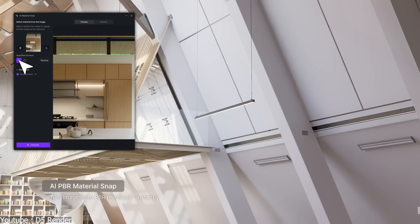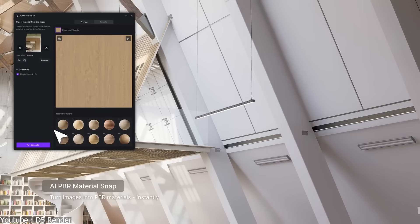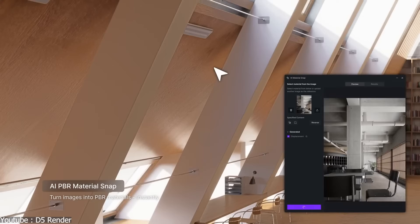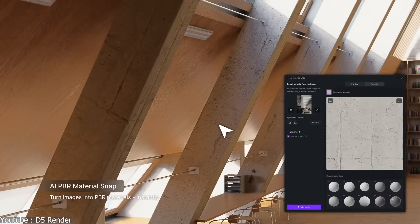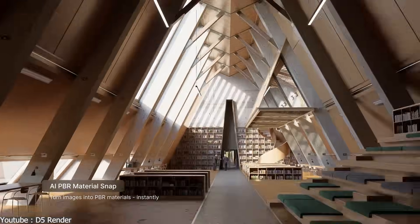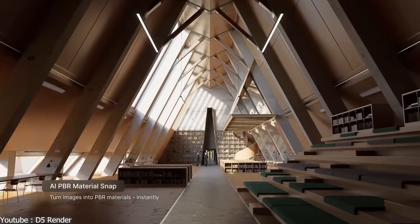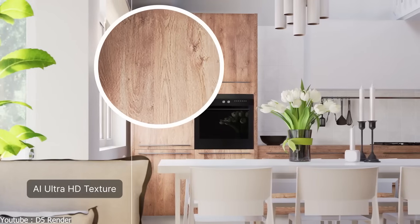For materials, D5 2.11 introduces AI PBR Material Snap, which can instantly generate ready-to-use materials from a specific area of the whole image. For textures,